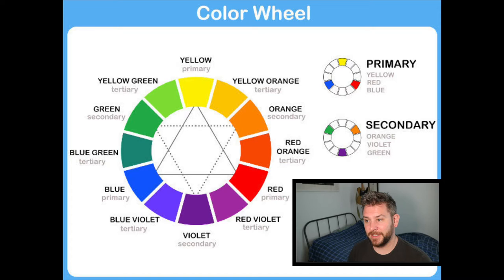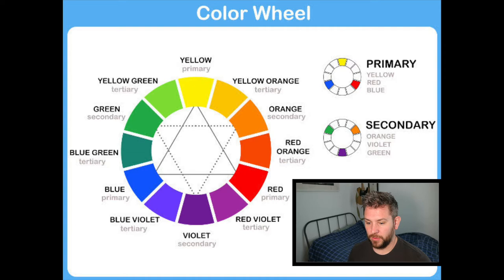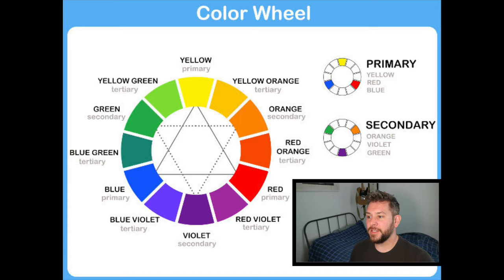Looking at this colour wheel, you can see you've got your primary colours, your secondary colours and your tertiary colours. When you're painting armies, there are certain things you want to use that will pop and that don't necessarily clash with the armour. There's a reason you see certain base colours on the bases of models versus the armour colour.